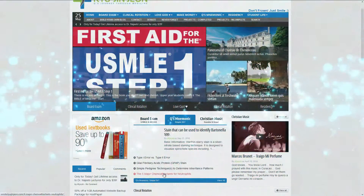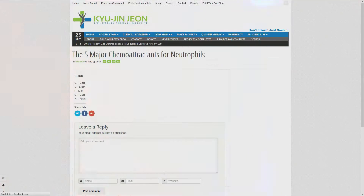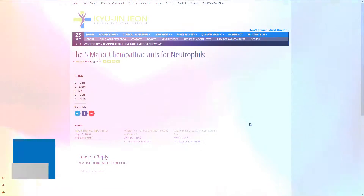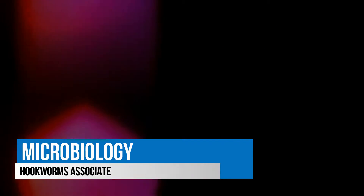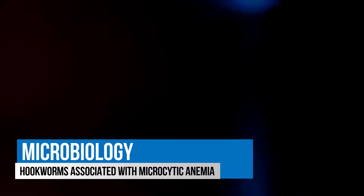Hi! Thank you for visiting Q's Journey Through Medicine. Today's topic is Microbiology.